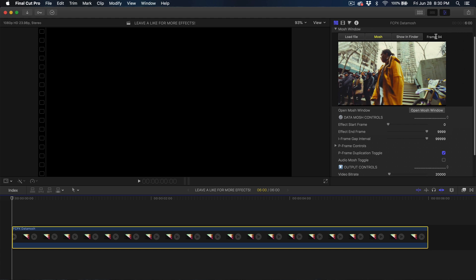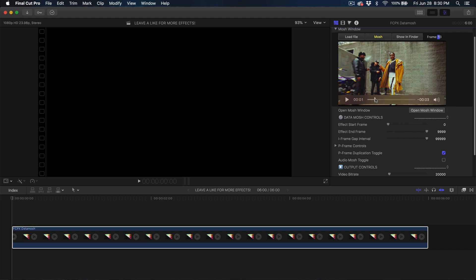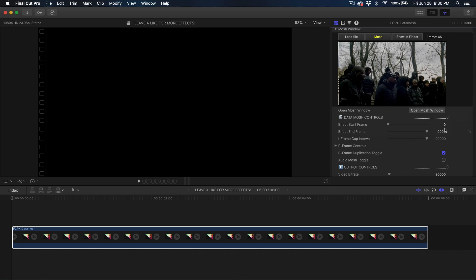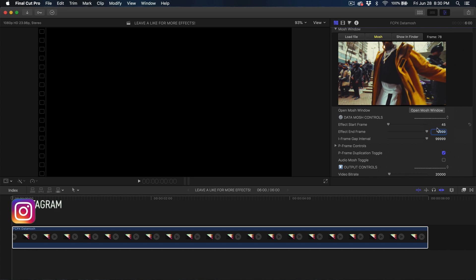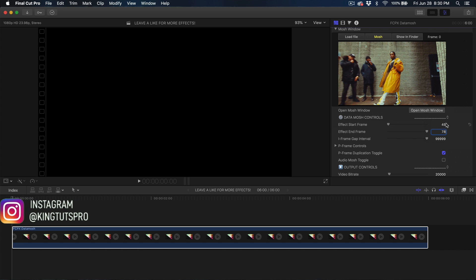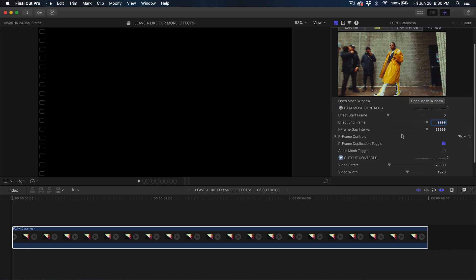If you go to the beginning you're going to see the frames, and as you skim through the video the frames change. So let's say you wanted to start at frame 45 — just click on zero and type in 45, and set where you want it to end, like 78. I want to apply it to the whole clip, so I'm setting the start to zero and the end back to 9999.